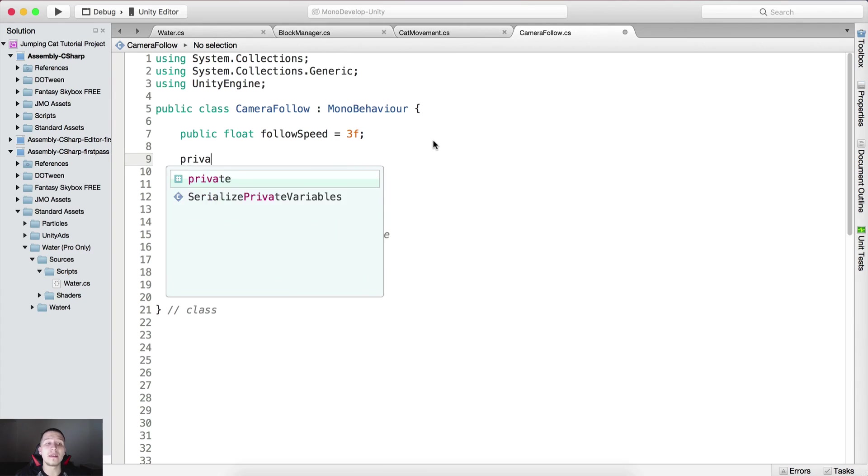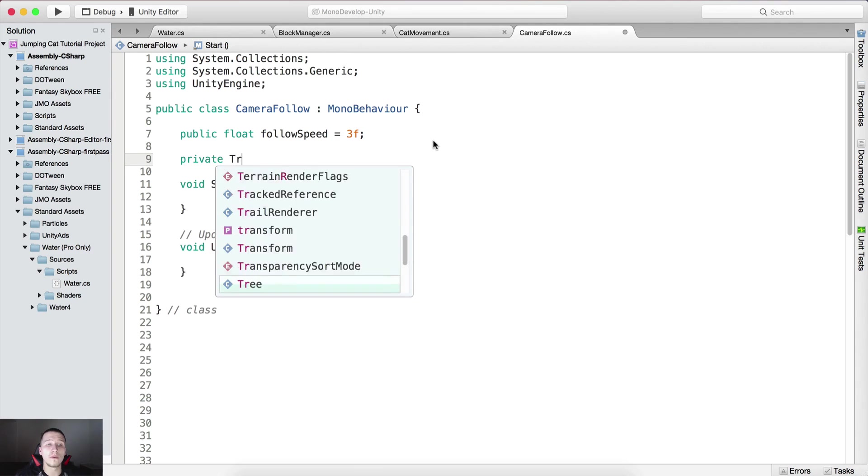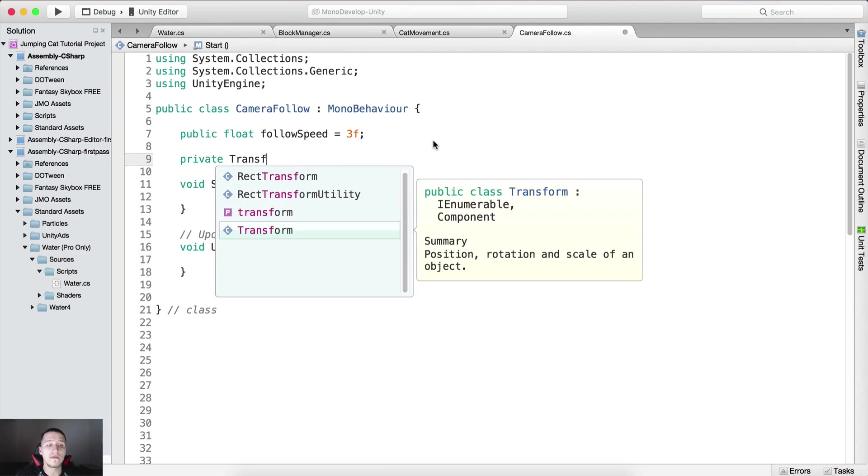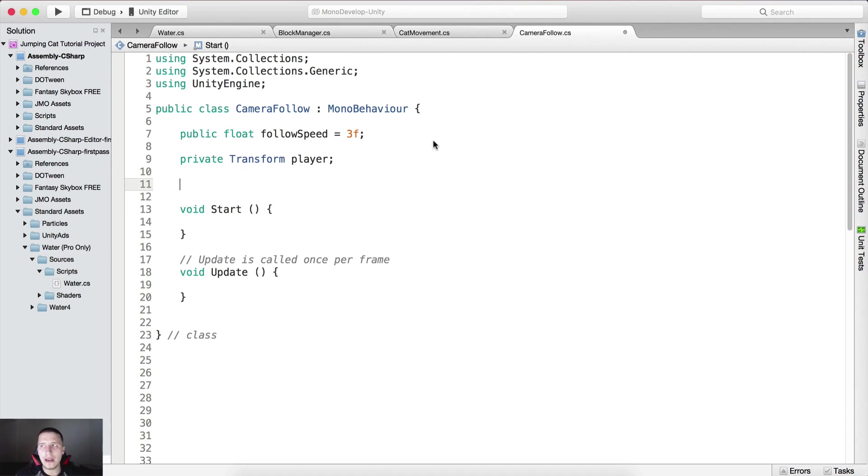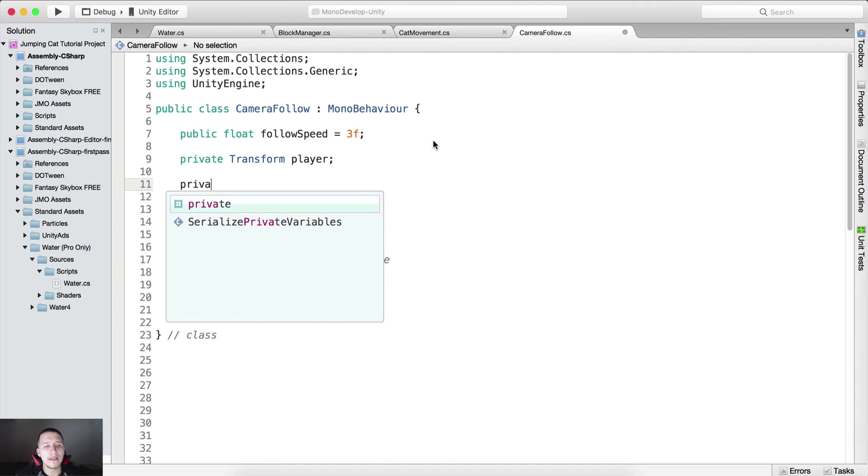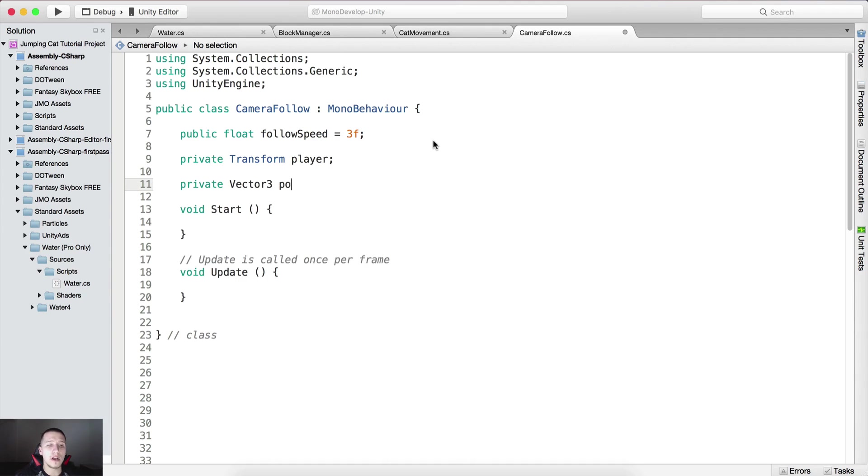We also need the private transform, so transform, this is gonna be the player or the cat, but I'm gonna call it player. And we need the private vector 3 pos or the position.